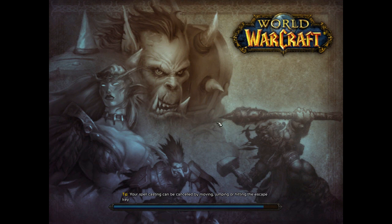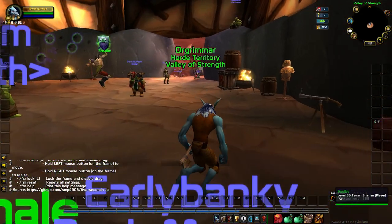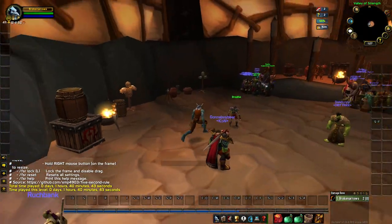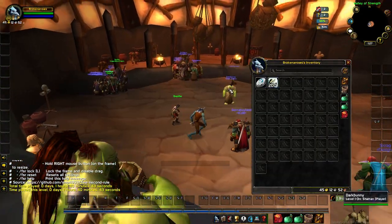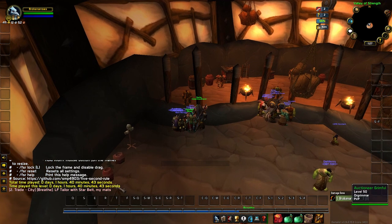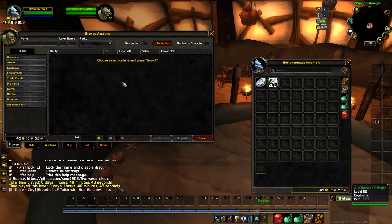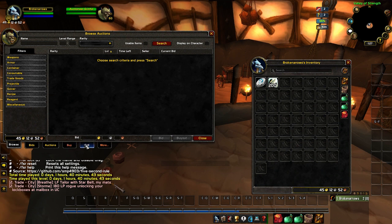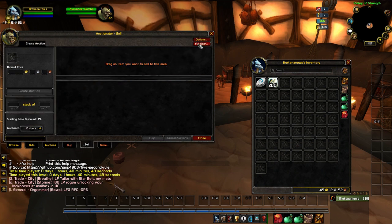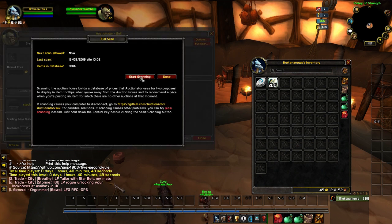Auctionator is a powerful tool that can help you in many situations. The first thing you're going to want to do while at an auction house is go to full scan and then start scanning.